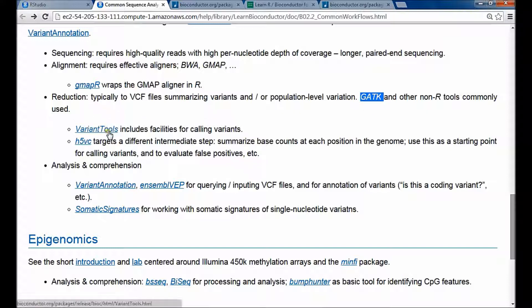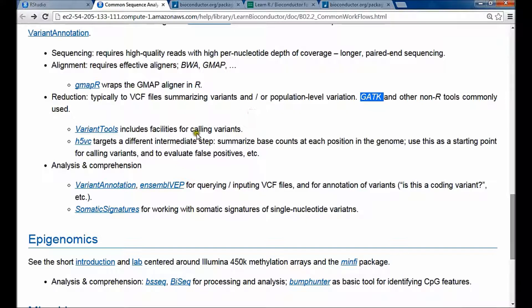Within R, there are a couple of opportunities. There's a package called VariantTools, which has built-in ways of calling variants based on a particular statistical approach, but also exposes to the user the ability to construct their own variant callers at genome scale.